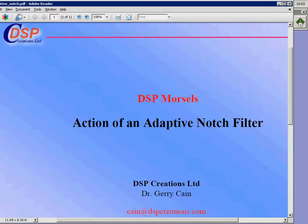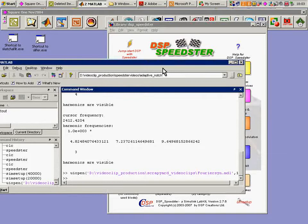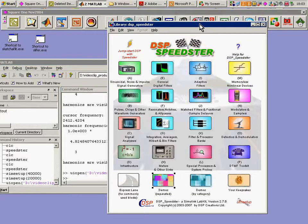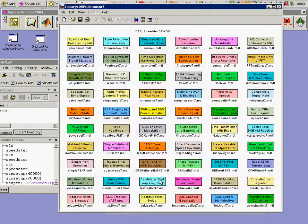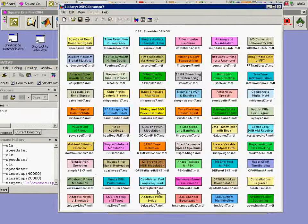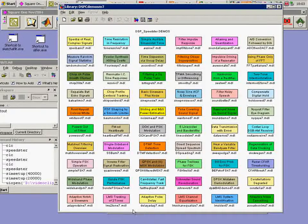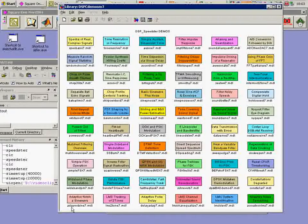In this task we're going to look at an adaptive notch filter. Here's Speedster splash panel. We have various standard demos, which is a very good place to start when you're trying to learn what's in DSB Speedster and find your way around.